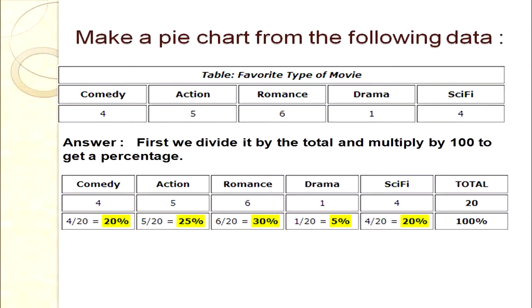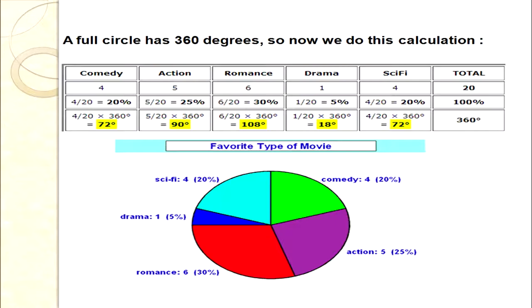Once Step 1 is done, we find the degrees. Whatever percentage we computed, multiply by 360 degrees. Comedy: 20% × 360 = 72°. Action: 25% × 360 = 90°. Romance: 30% × 360 = 108°. Drama: 5% × 360 = 18°. Science fiction: 20% × 360 = 72°. Cross-check: all degrees added together should equal 360°.